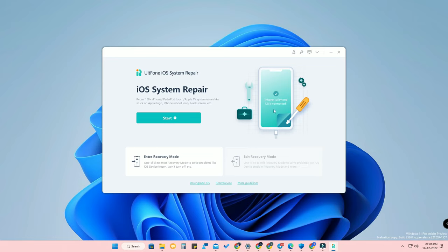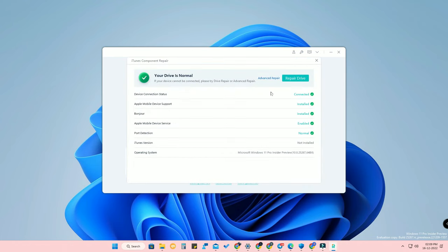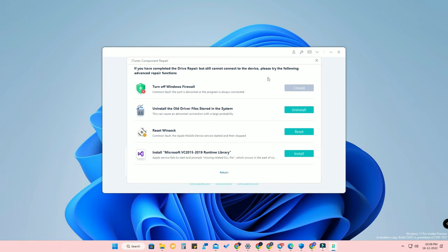Now the iPhone has been connected. If you have any connection-related issue between your PC and iPhone, click on the Settings option and click Repair Drive to solve the issue. There is also an Advanced Repair option in case Repair Drive is not helpful.